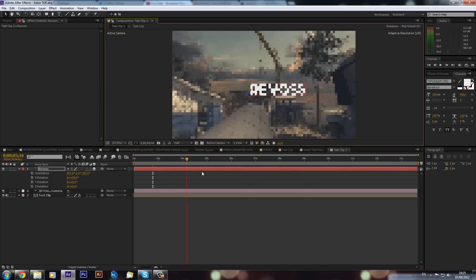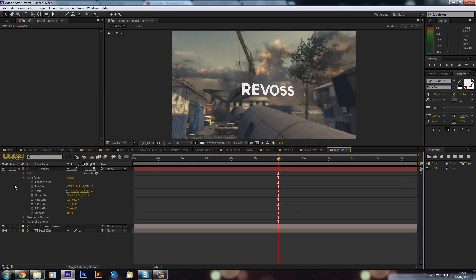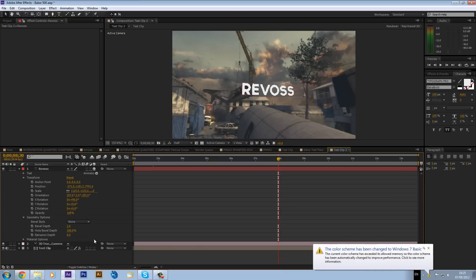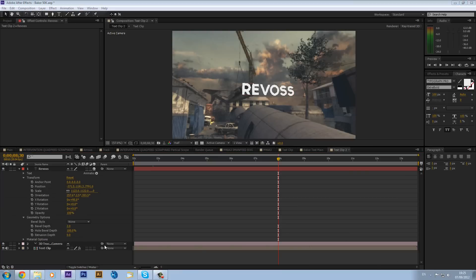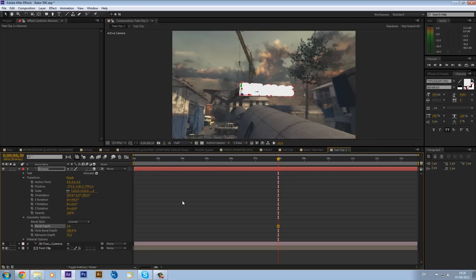Drop down the options on your text layer and you will see Geometry Options and Material Options appear. We can then extrude our text - maybe make this 75 so it extrudes out. We can make the bevel Convex and set it to about 4, so now we have a nice bevel on it.